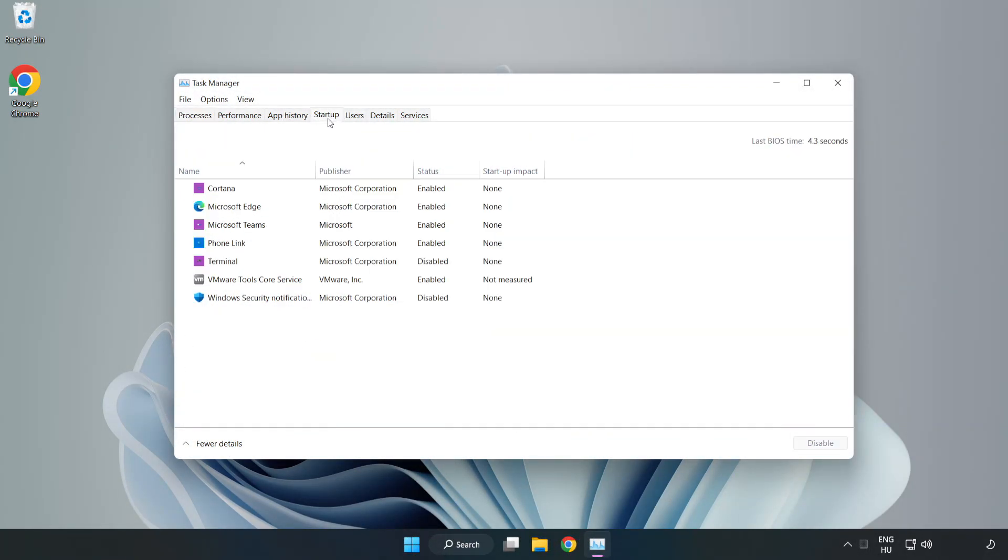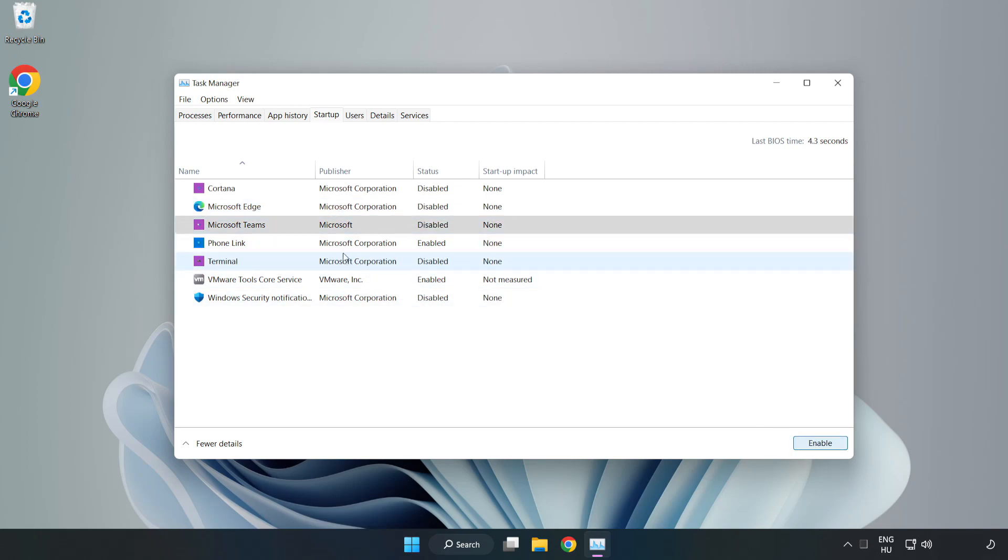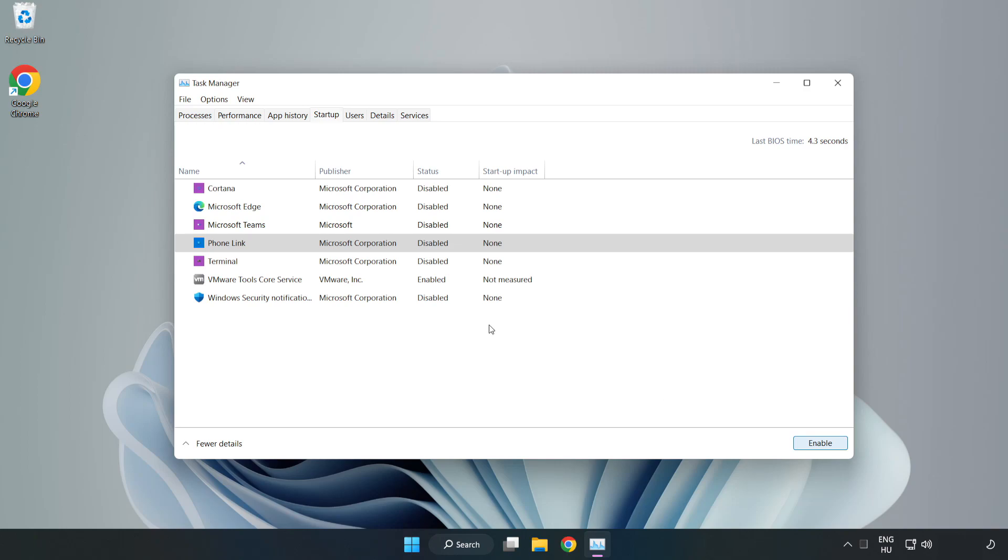Click Startup. Disable unused applications. Close the window.